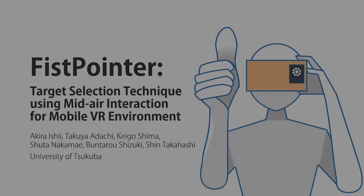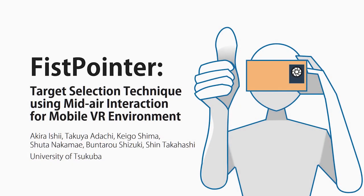Fist pointer is useful for target selection in mobile VR environments, and we believe that this study expands the potential of mobile VR.